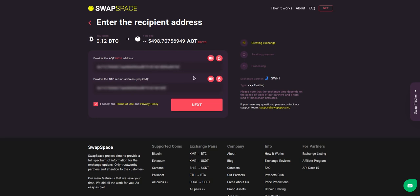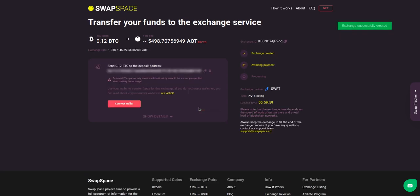Check the information carefully and make sure that everything is correct. Transactions are irreversible, and you can't get your money back. If everything is fine hit the next button, and you will be directed to the next page.